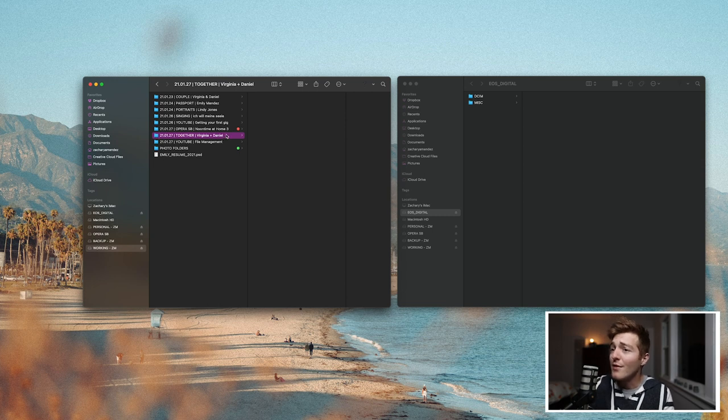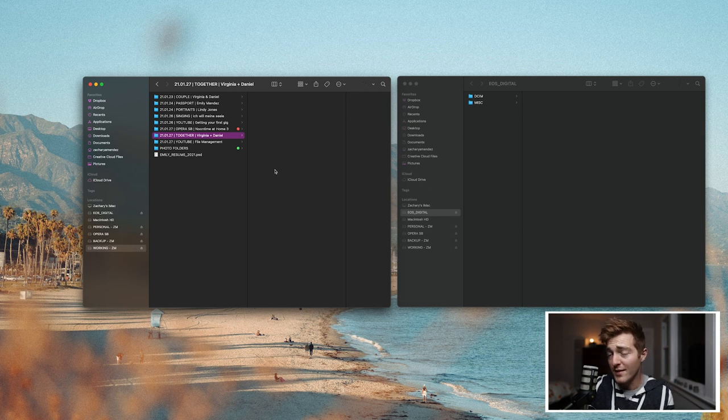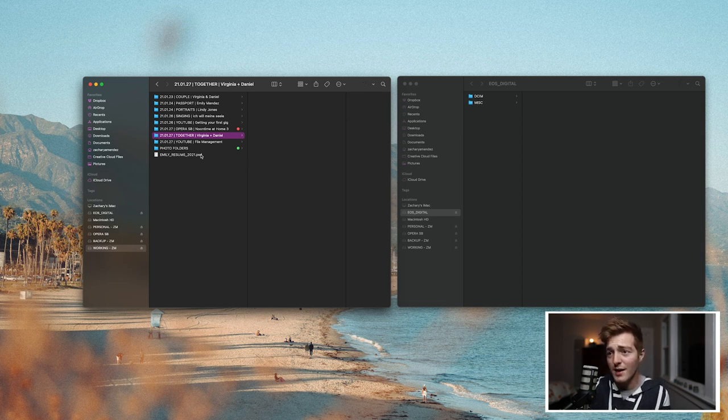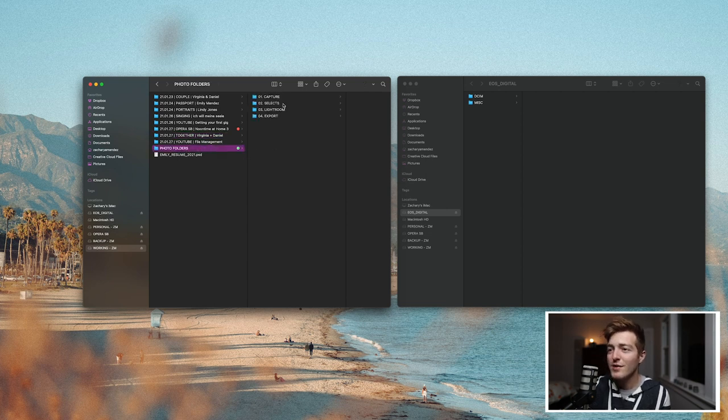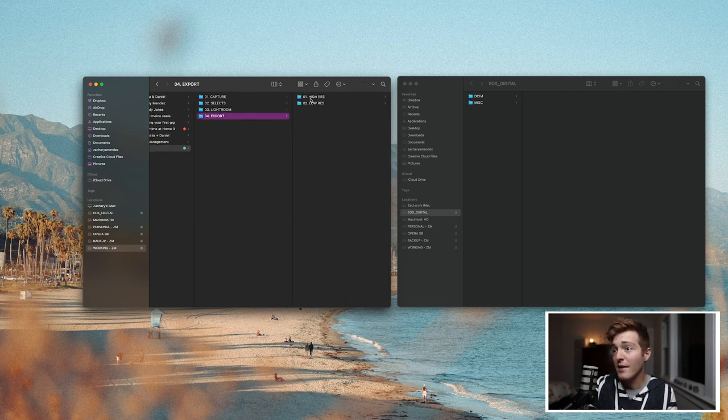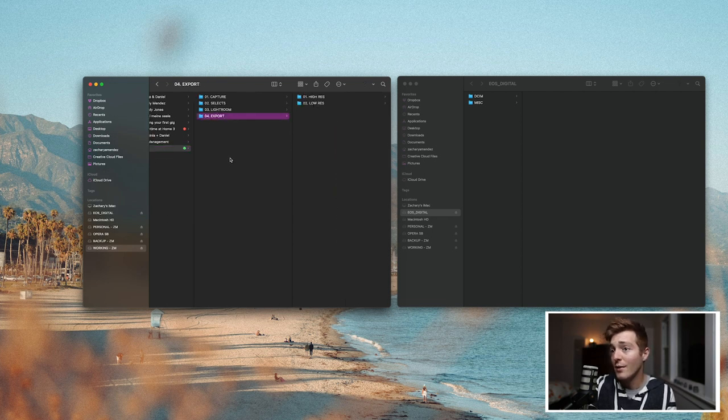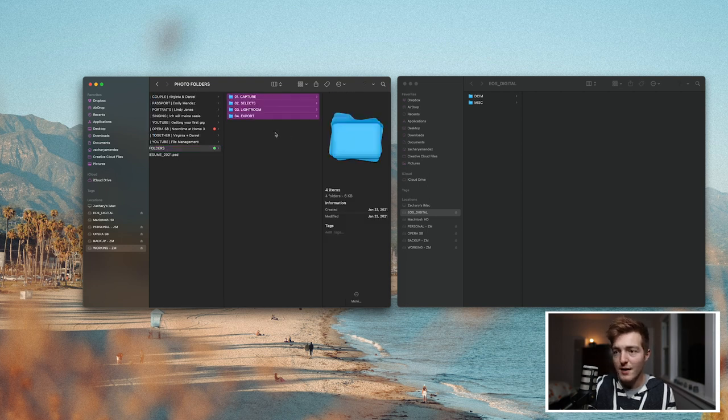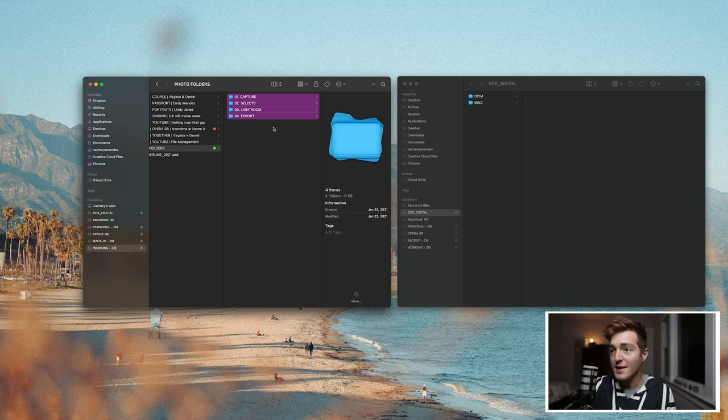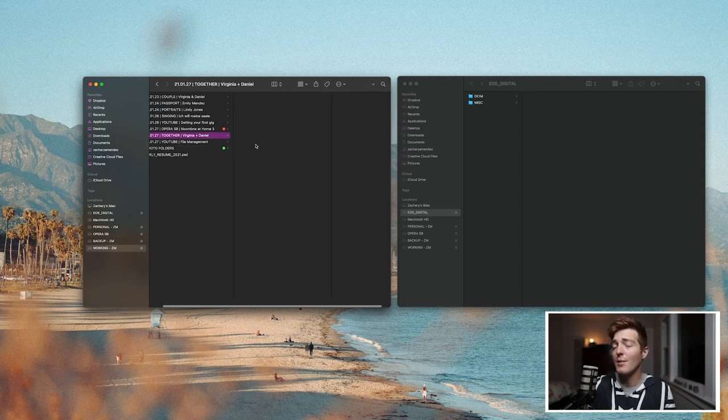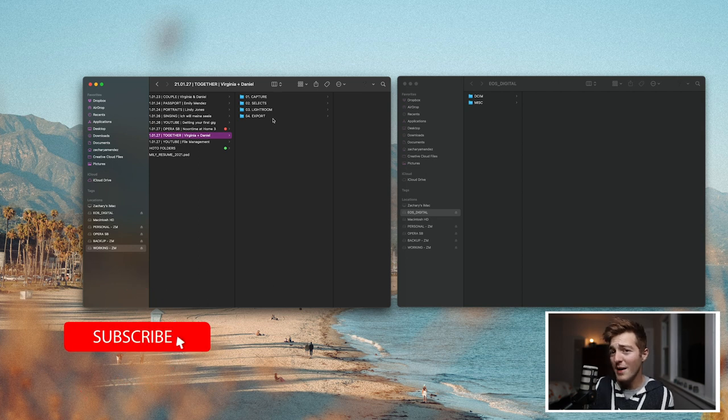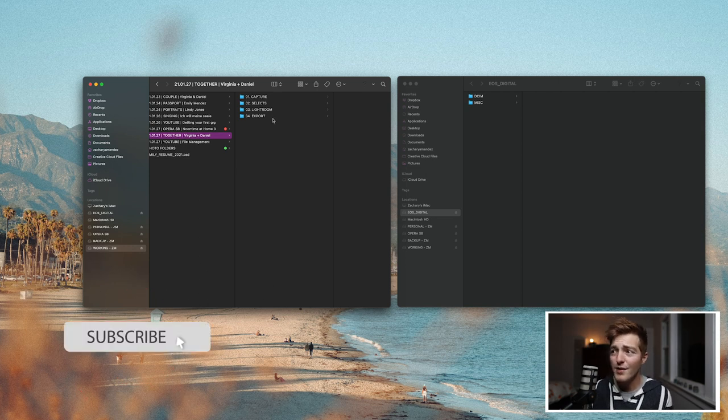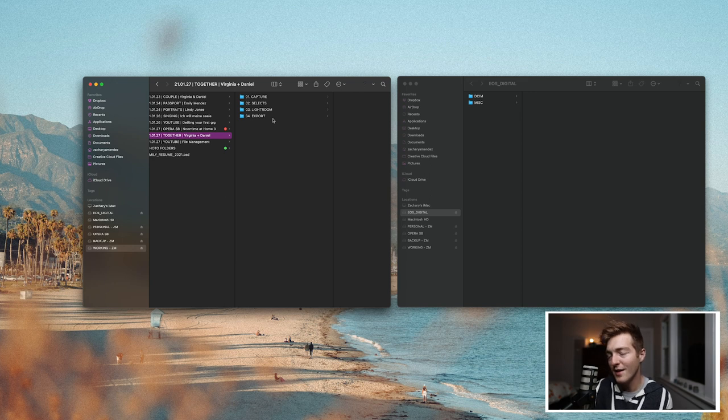Okay so now we've created our main folder and inside this main folder we are going to have several subfolders. Now since I do this the same way every time I've created a shortcut for myself and I've added my subfolders here in the photo folders folder. So these are just empty folders, just a folder structure that I've created. Capture, selects, Lightroom, export and in the export I have high res and low res. So I'm just going to copy all of these folders. I'm going to say command A to select them, command C to copy. I'm going to go back to our main folder that we just created. I'm going to say command V to paste and now I have my main folder and I have all of my subfolders and I'm ready to import my files from my SD card onto my working SSD drive.